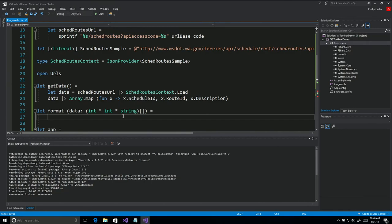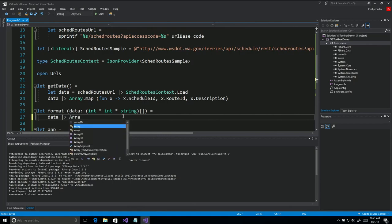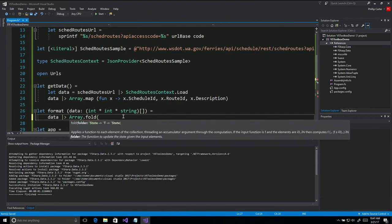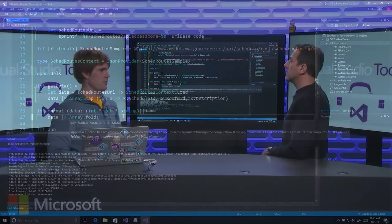We're going to take this array of tuples and turn it into a big fat string. We'll do Array.fold. Fold basically takes a dataset — in this case an array — and collapses the items together into a result. It applies a function that for each item keeps getting passed into a state. You can imagine summing an array is basically implemented that way — you go through an array, add to a cumulative thing, and this is just a generalized concept of that. I'm going to fold this array of data into a string. I'll destructure the tuple, calling the parts schedule_id, route_id, and description.